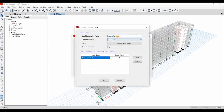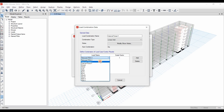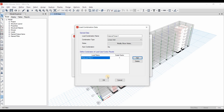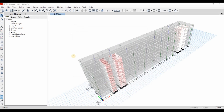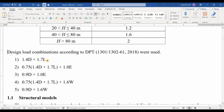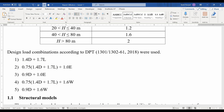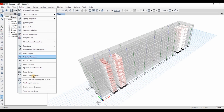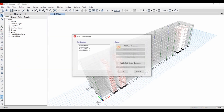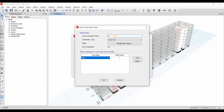I will take another copy of this for the Y direction, using Reduced RSA Y. Now, going to this report, we need to start defining the first load combination shown here: 1.4 dead load plus 1.7 live load.